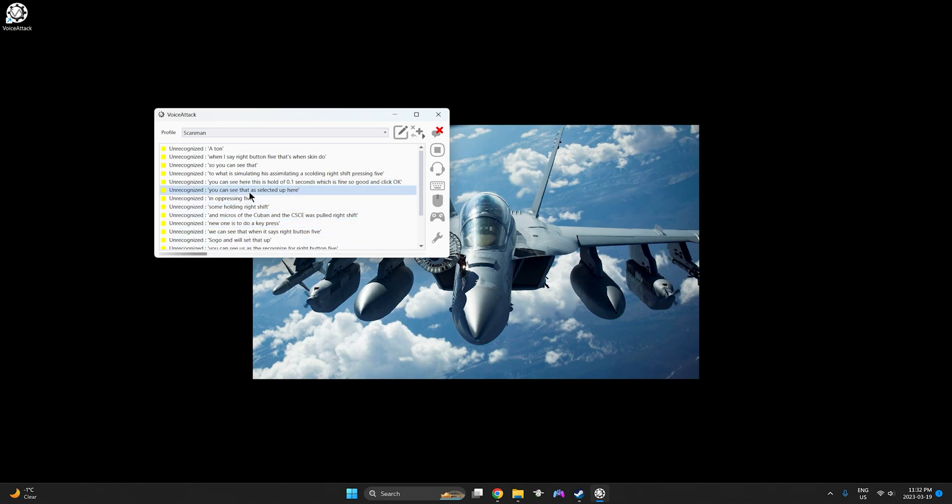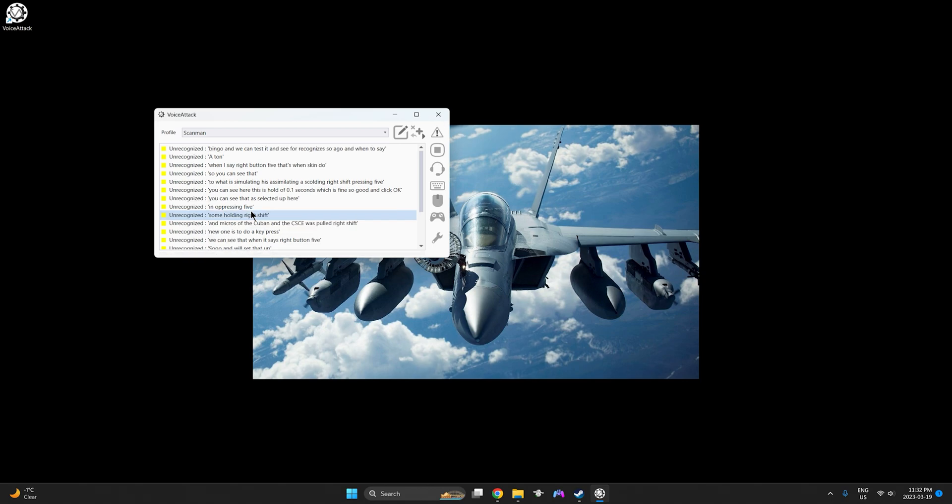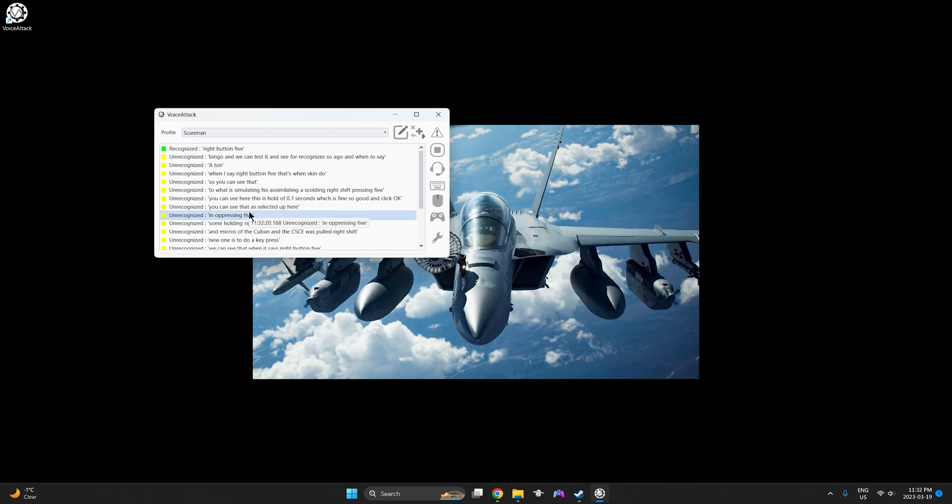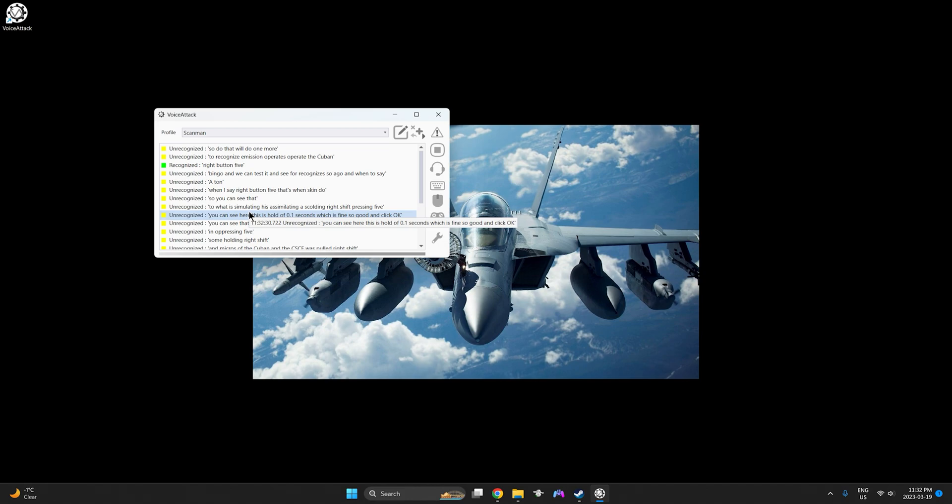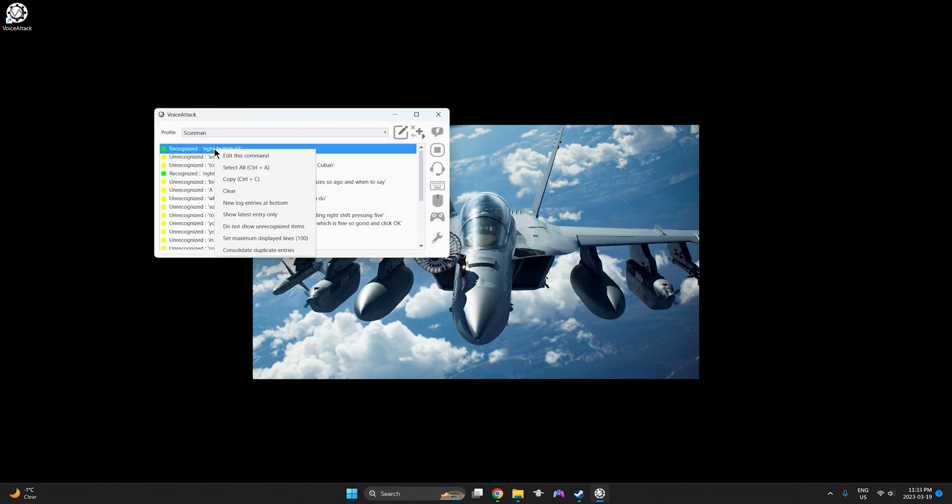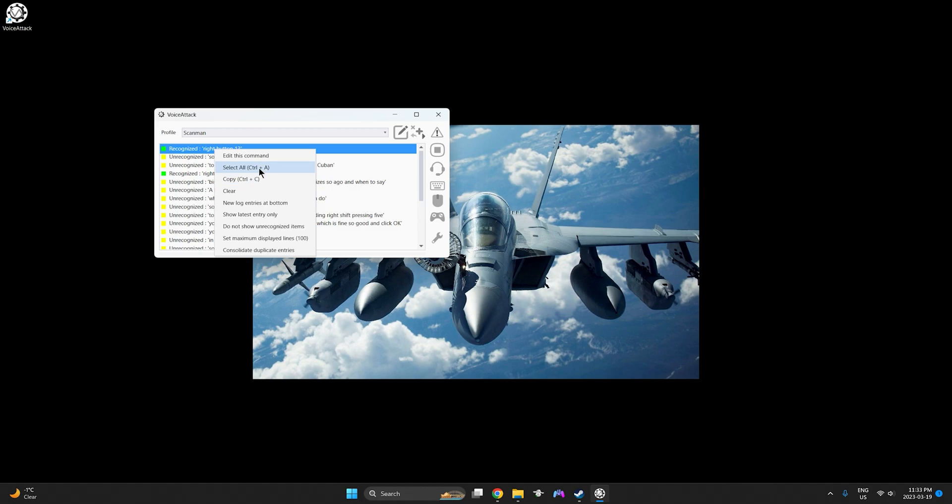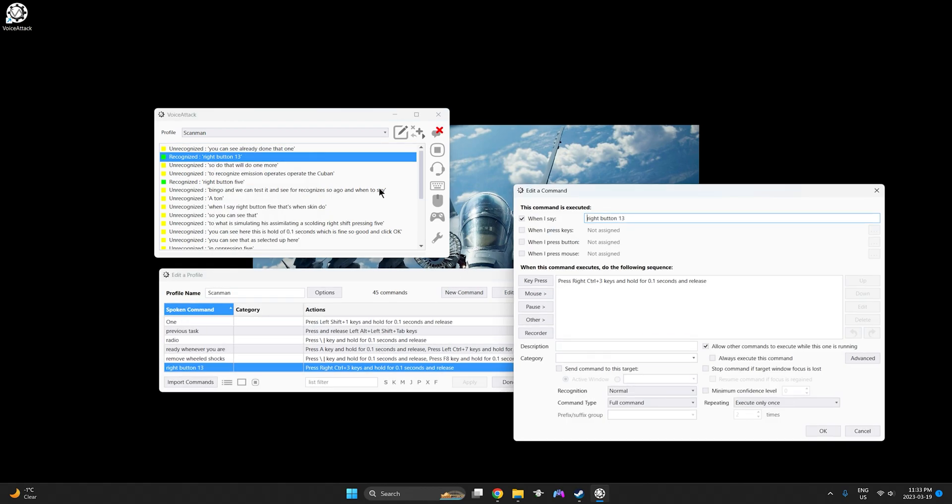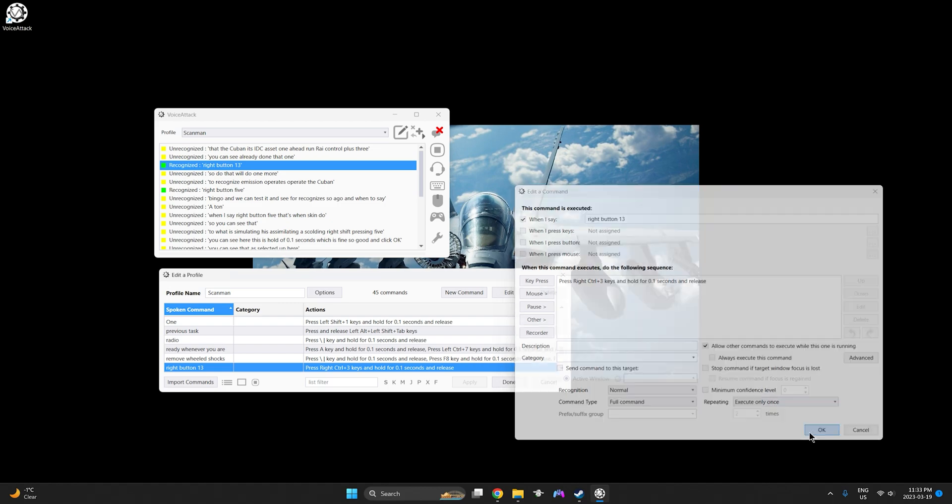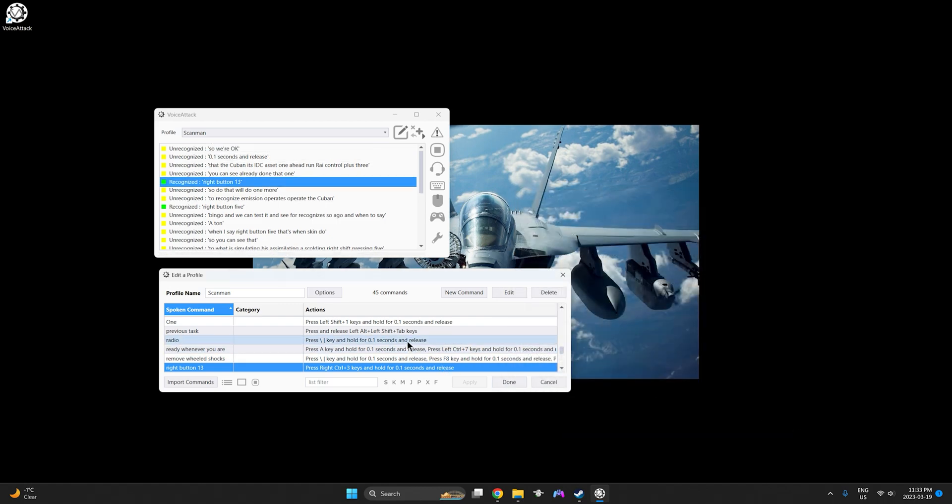We can test it and see if it recognizes it. So when I go ahead and say right button 5 it's not recognized and it should operate that keybind. So we'll do one more. Right button 13. You can see I've already done that one. So we'll see what I've done for that one. Like the keybind inside DCS I've went ahead and done right control plus three 0.1 seconds and release. So we'll click OK. And we'll go back in game and see if it works.